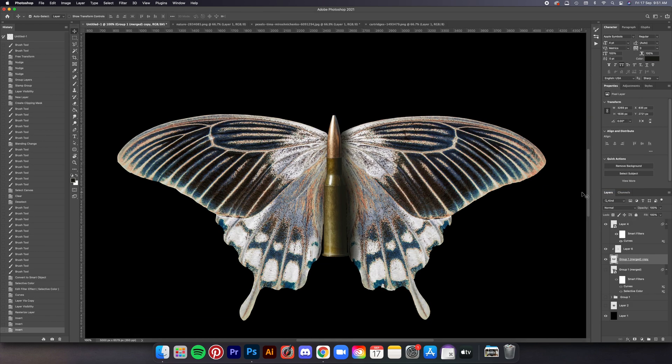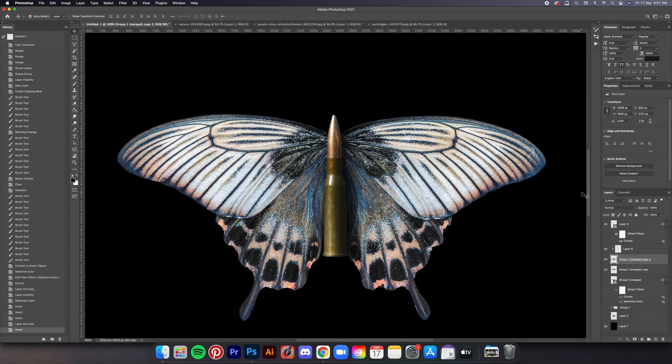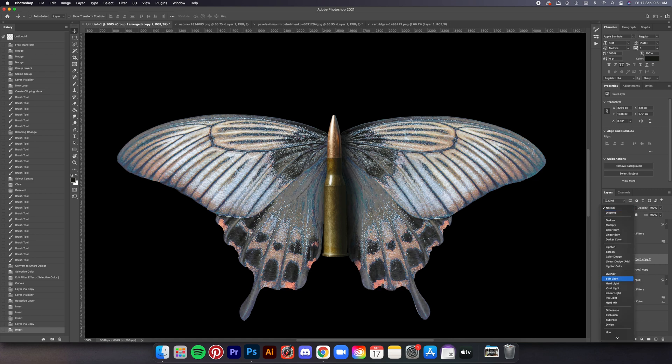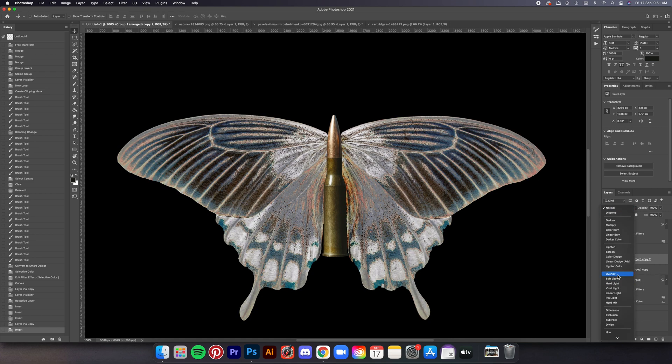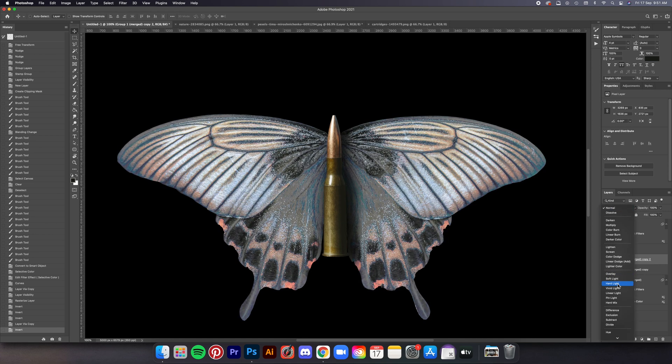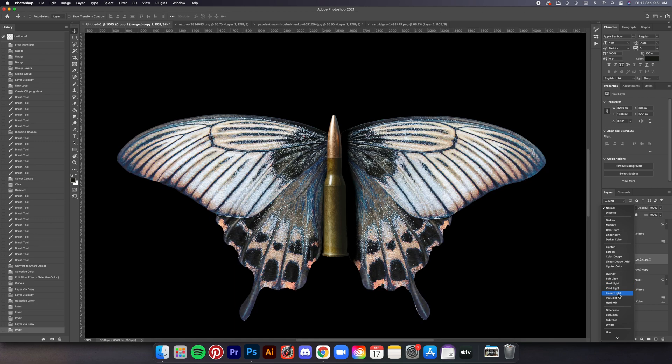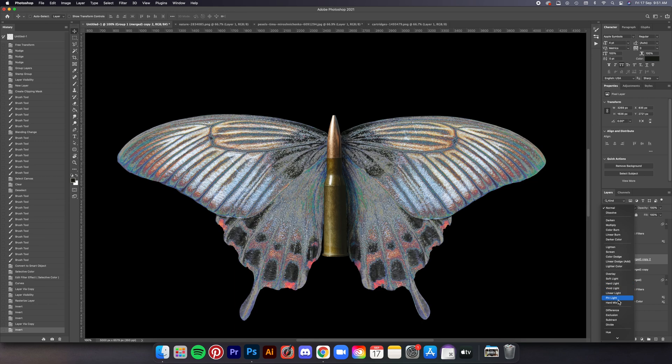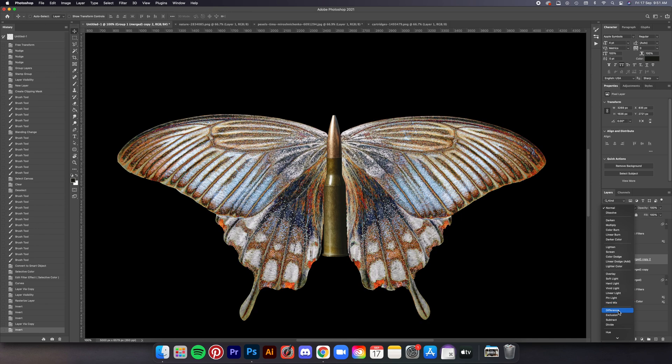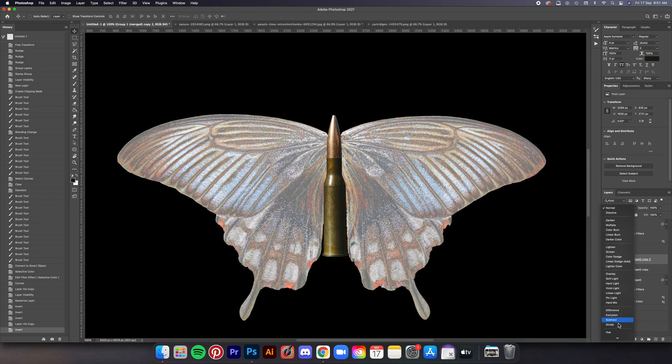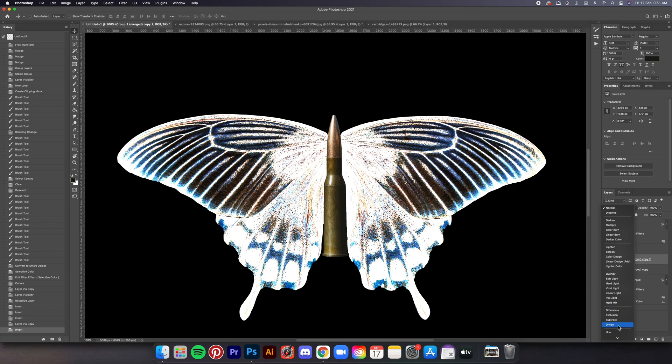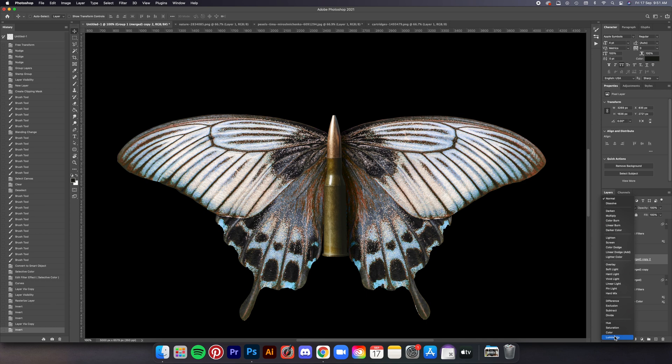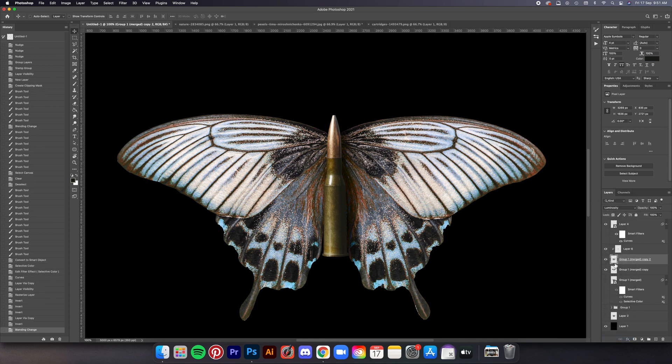I've learned this method a long time ago so here's how I found the solution to that. You create a copy layer of the element that you work with which in this case the butterfly and then you command I to invert the colors of the copy layer and then you set the blending mode to difference or luminosity. It's either these two or the ones between them.